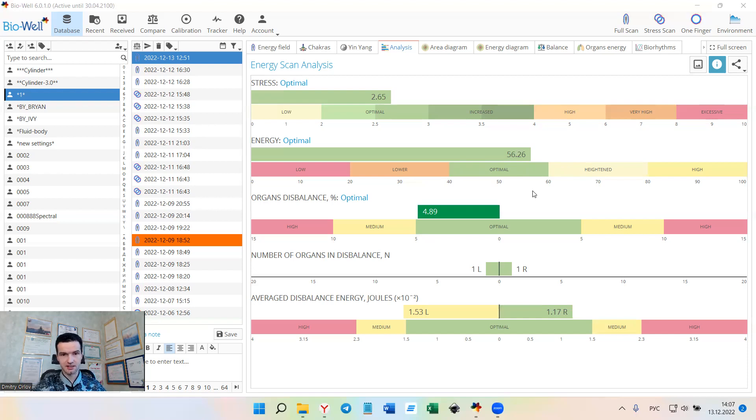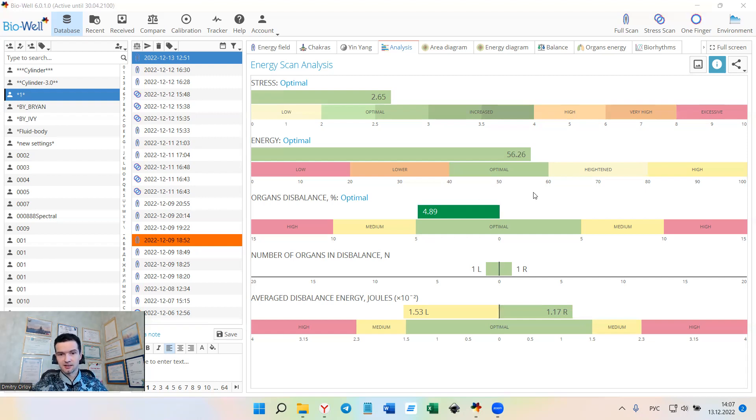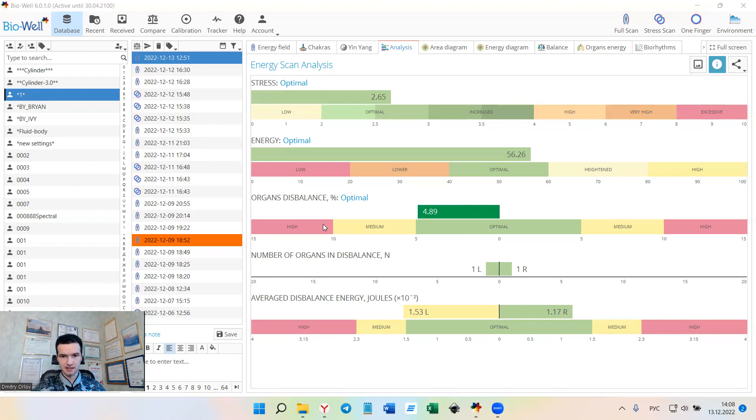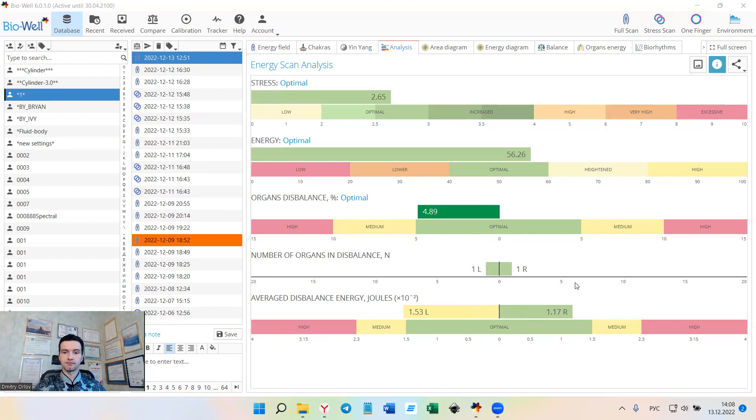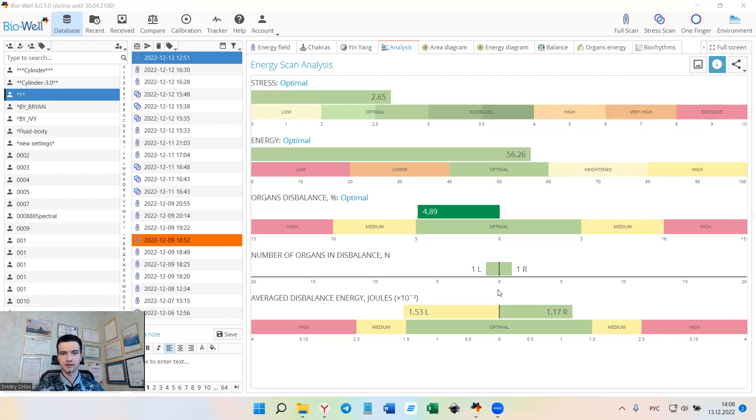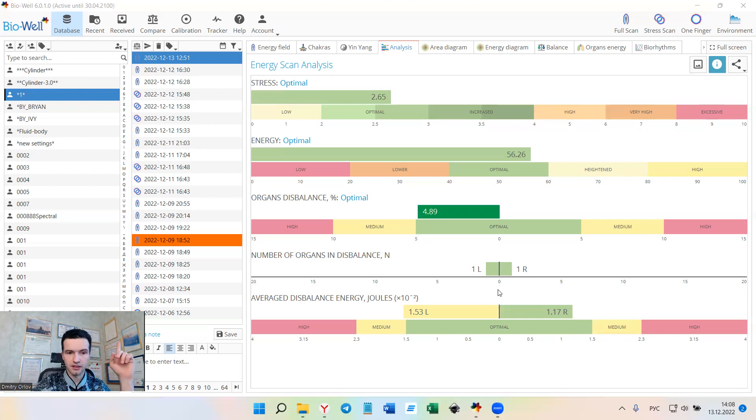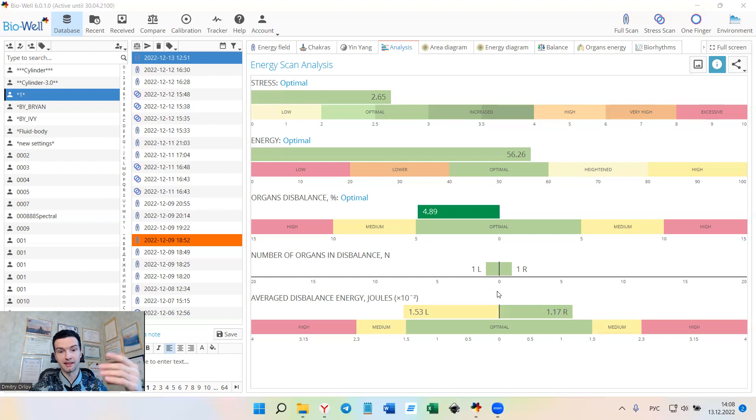The next big change is that the balance parameter has disappeared. There is no more balance parameter. Instead of it, there are two additional scales that are now added to the software. The organs disbalance parameter has stayed the same and nothing changed with it, but now there is a number of organs in disbalance and average disbalance energy scales that will help you do more accurate interpretation of the scans. I will give additional information and more interpretation on these new parameters in a separate video. Please follow the link if you want to watch the video about the new balances.